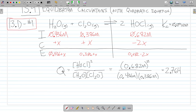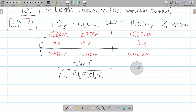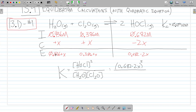So let's build our equilibrium expression. K and Q have the same form, but now I have to change these values. Now I've got 0.682 minus 2x as the equilibrium concentration of HClO — and this is squared, so I can't forget that and I have to square the whole expression. The equilibrium concentration of water is 0.436 plus X, and the equilibrium concentration of dichloro oxide is 0.386 plus X. We've plugged in equilibrium concentrations into our equilibrium expression and we're left with this.